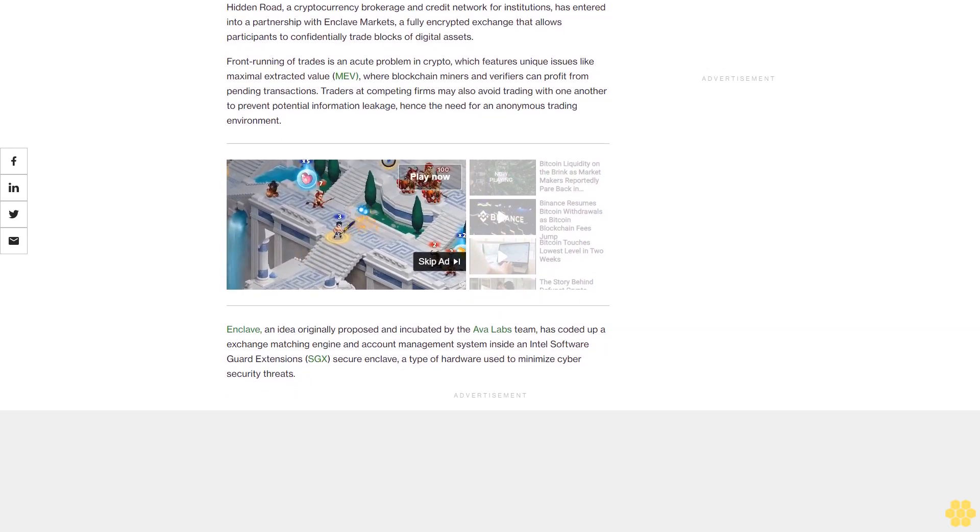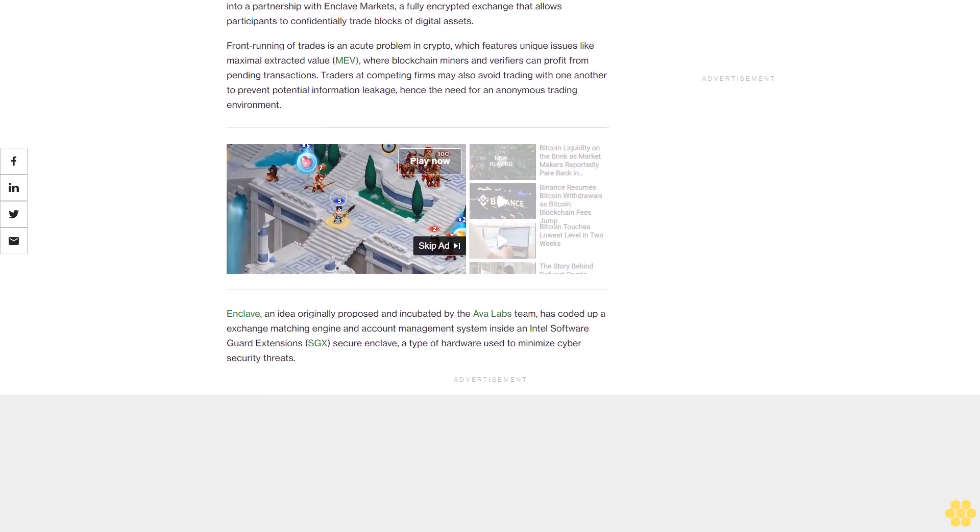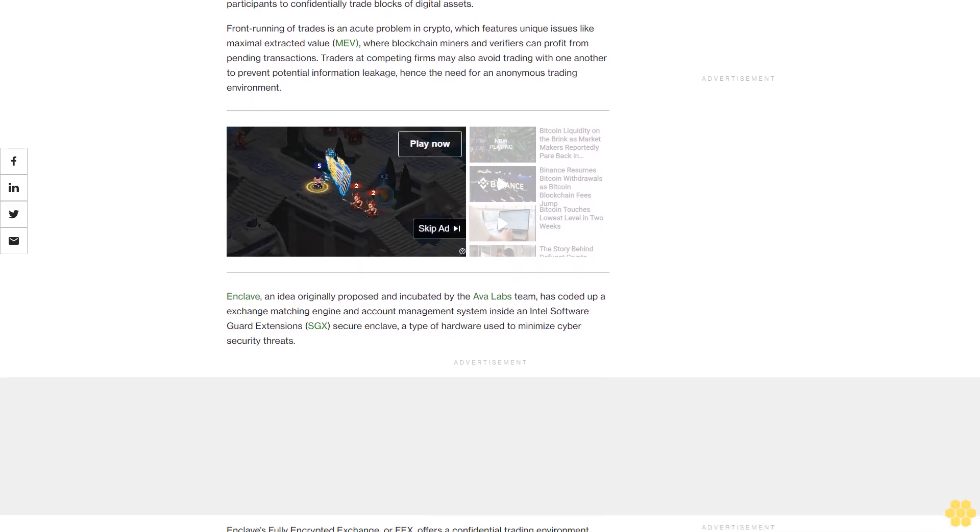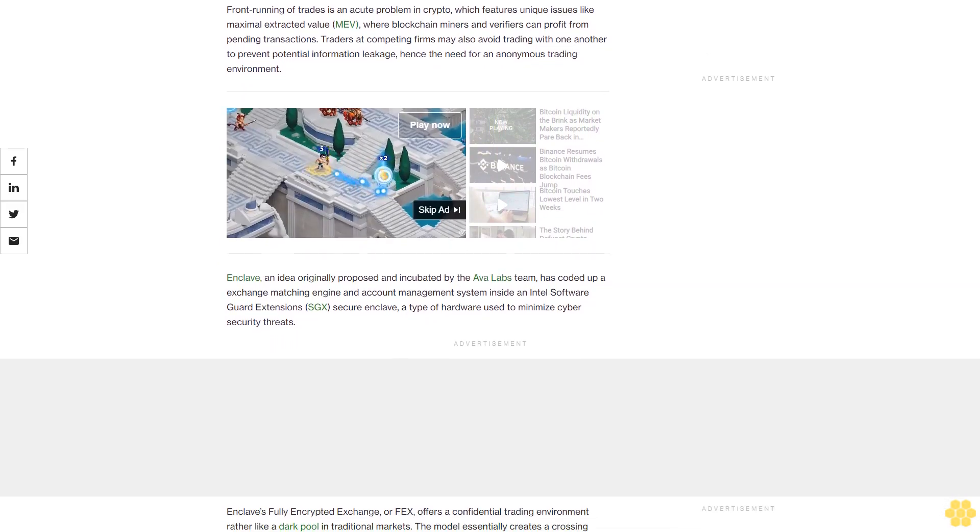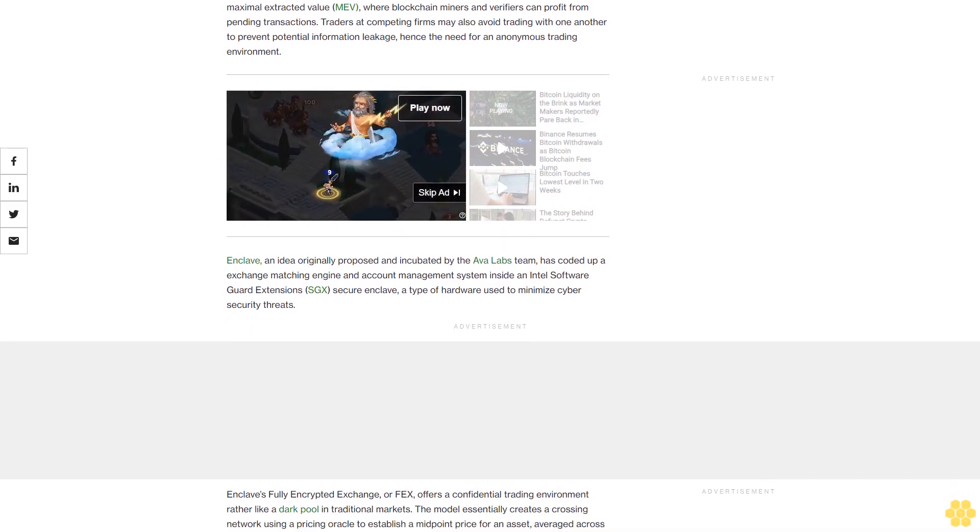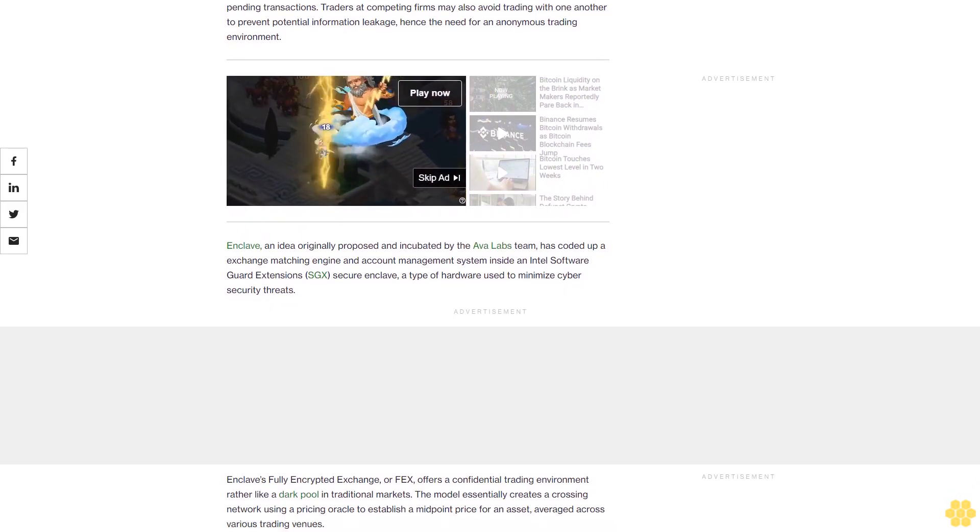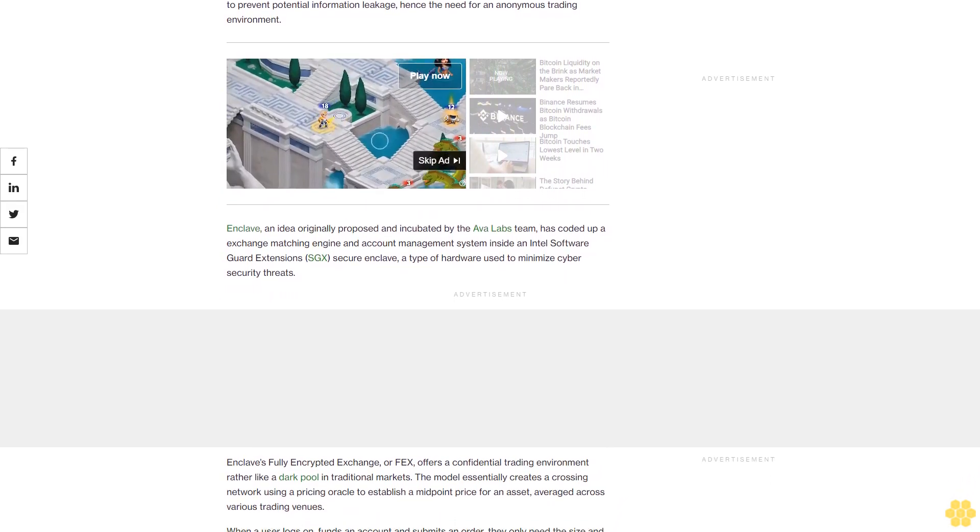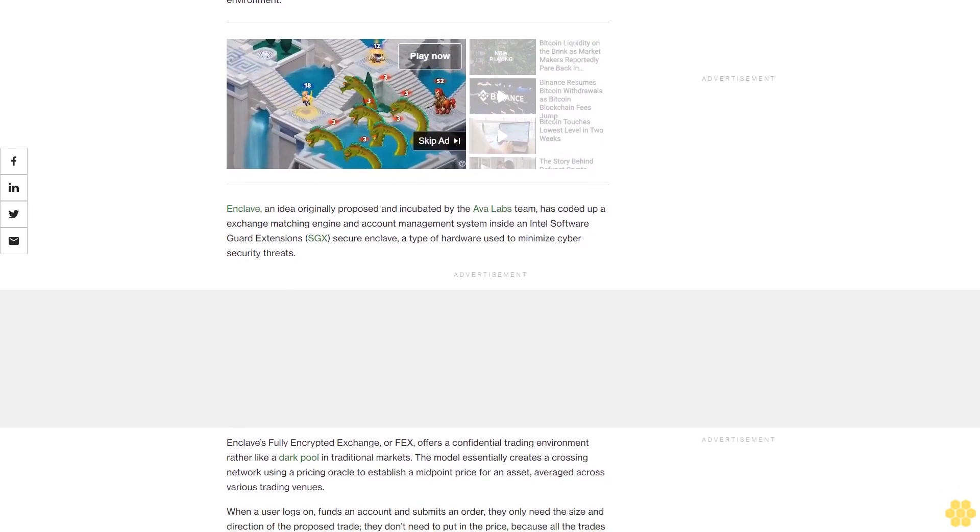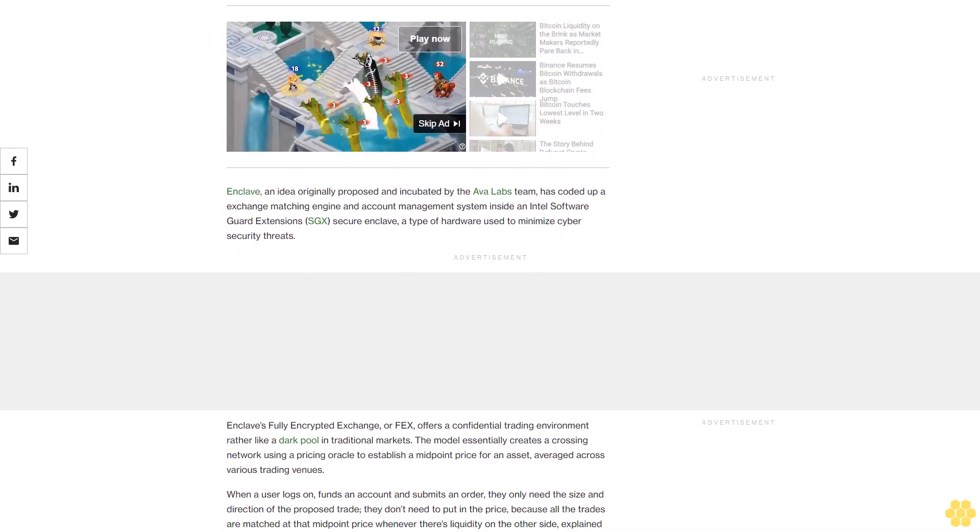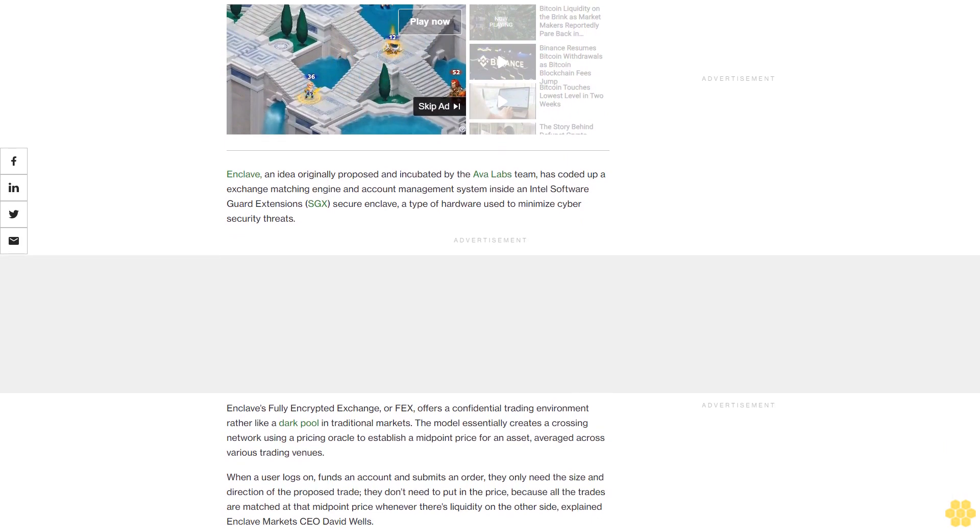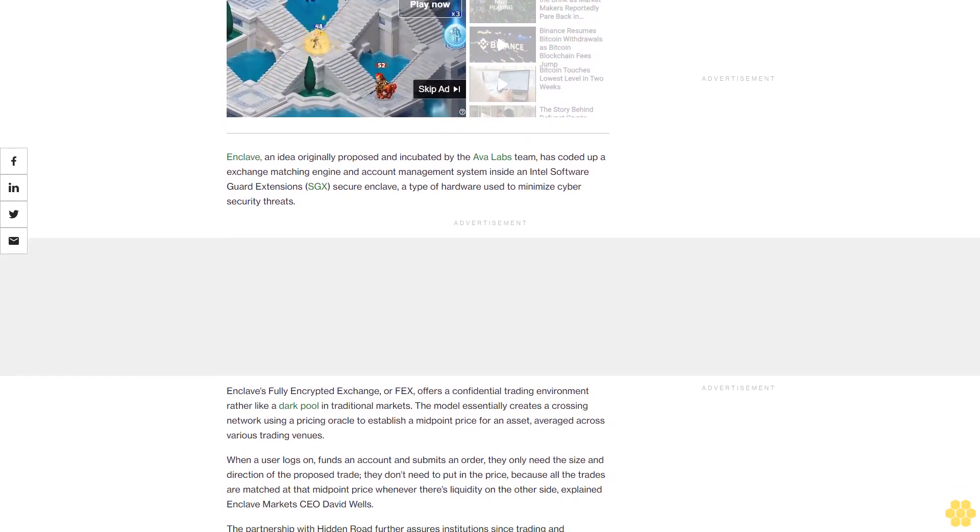Hence the need for an anonymous trading environment. Enclave, an idea originally proposed and incubated by the Ava Labs team, has coded up an exchange matching engine and account management system inside an Intel Software Guard Extensions (SGX) secure enclave, a type of hardware used to minimize cyber security threats.